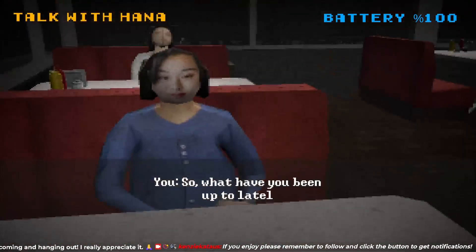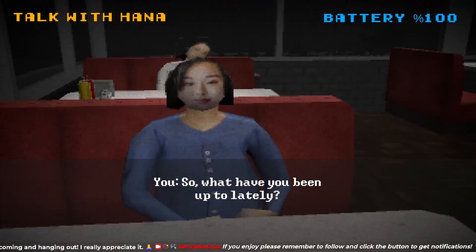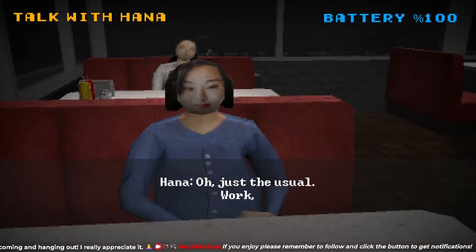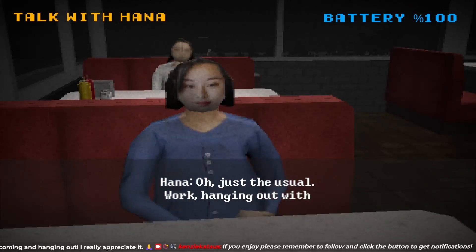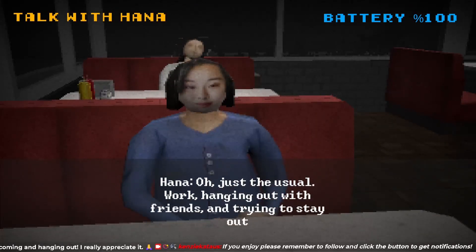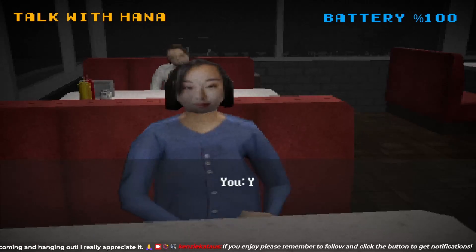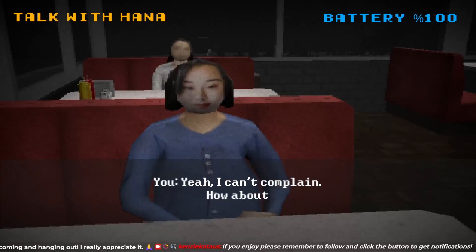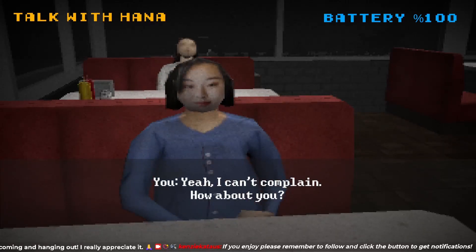So, what have you been up to lately? Oh, just the usual work, hanging out with friends and trying to stay out of trouble. Yeah, I can't complain. How about you?